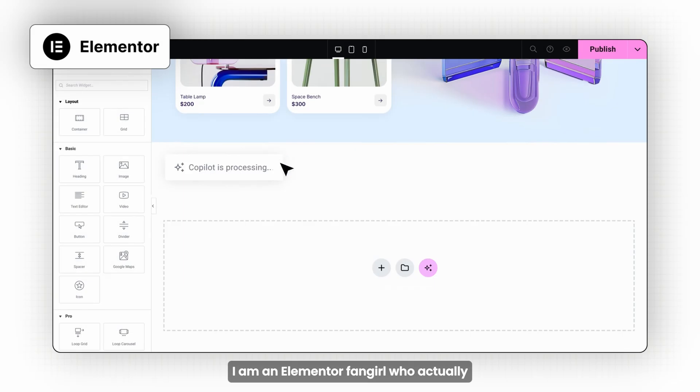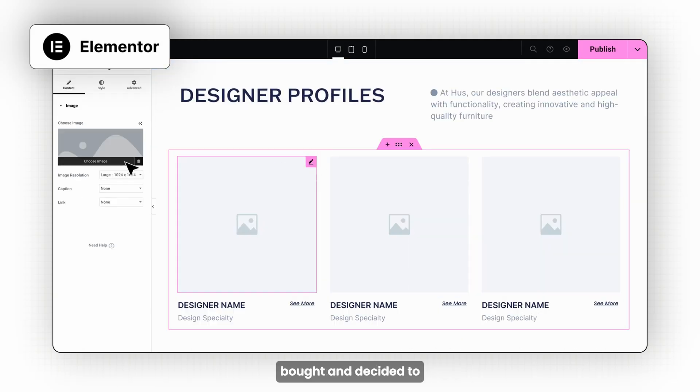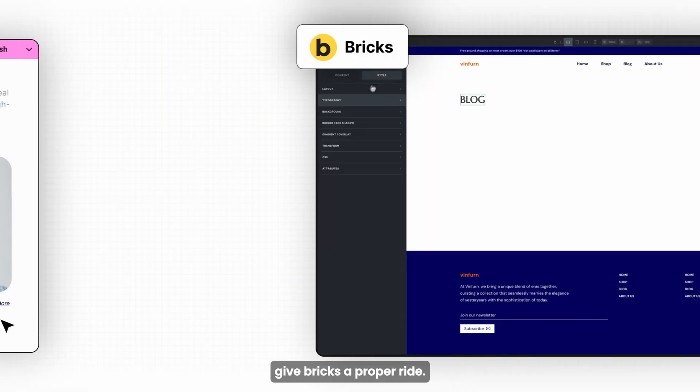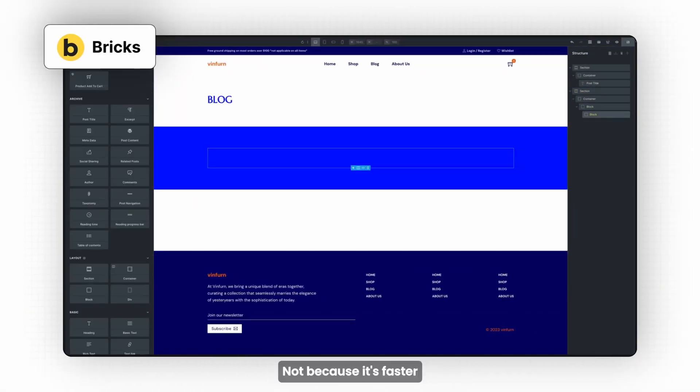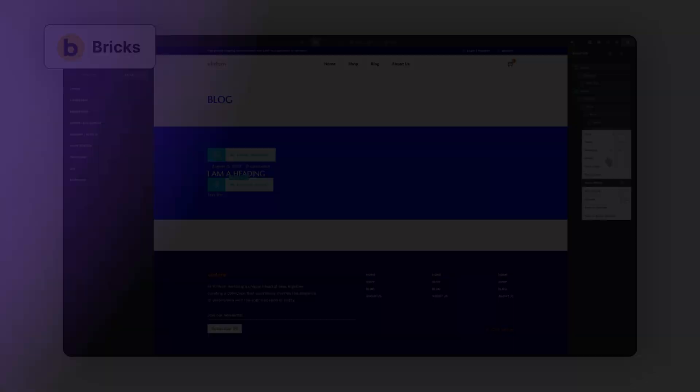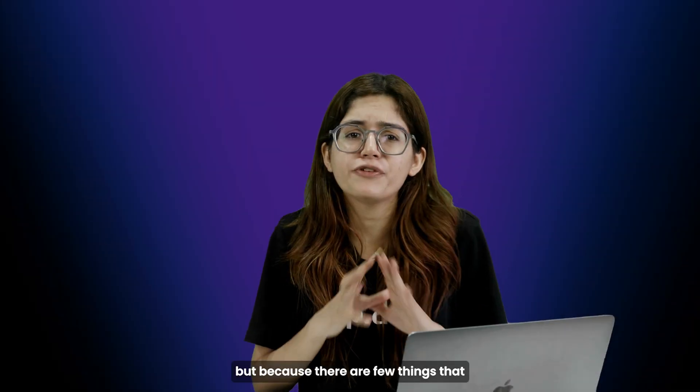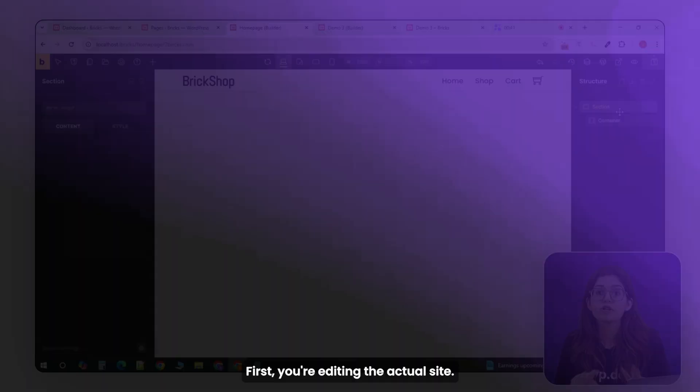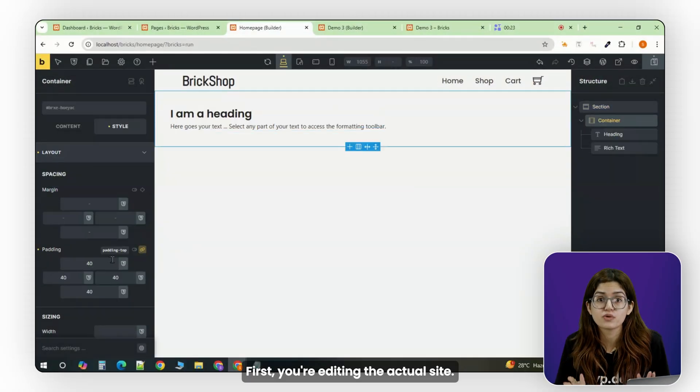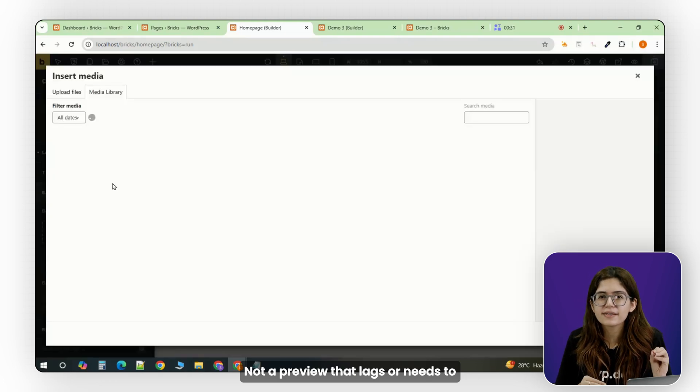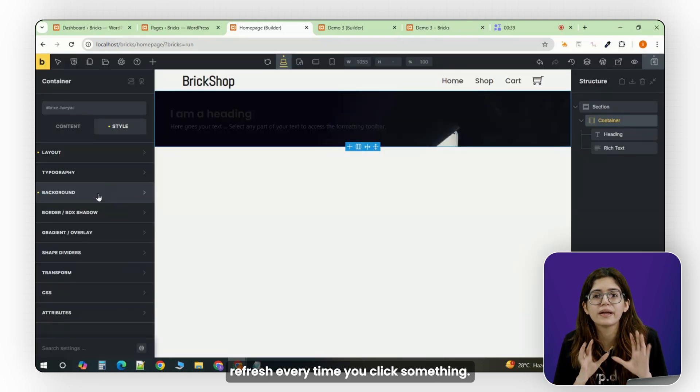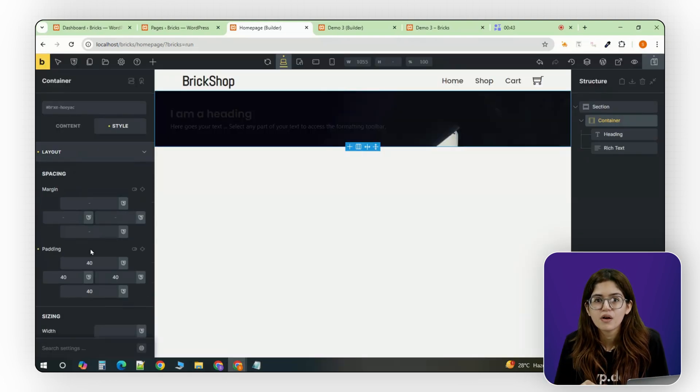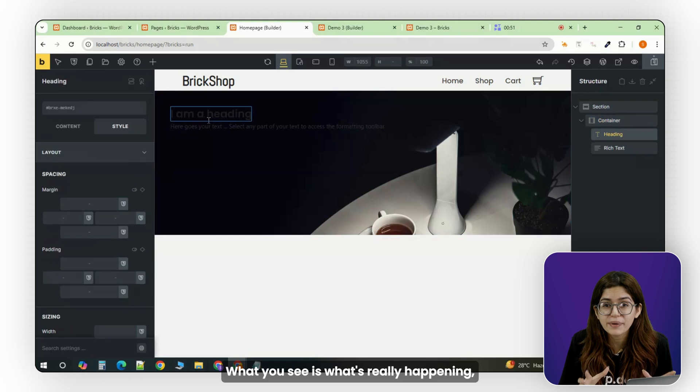I'm an Elementor fangirl who actually bought and decided to give Bricks a proper try. Not because it's faster or some magic builder, but because there are a few things that genuinely stood out. First, you're editing the actual site, not a preview that lags or needs to refresh every time you click something. What you see is what's really happening.